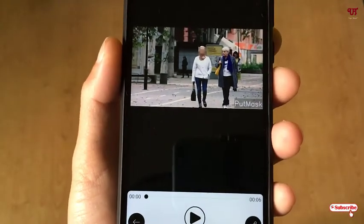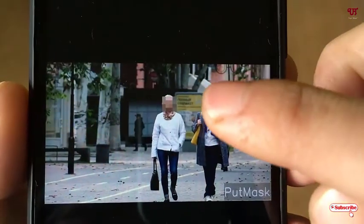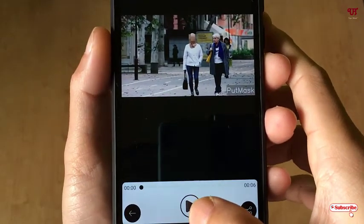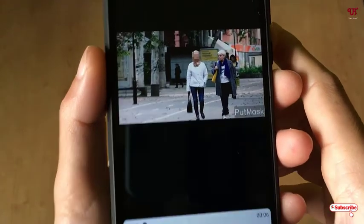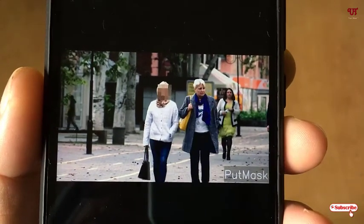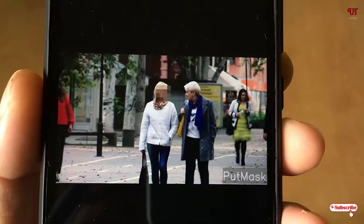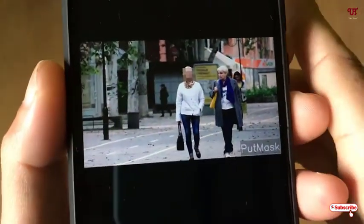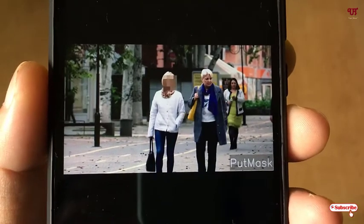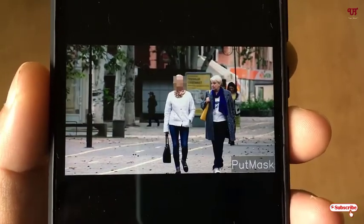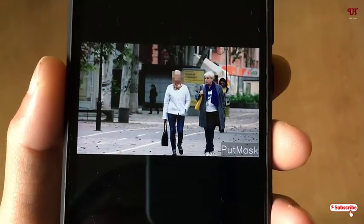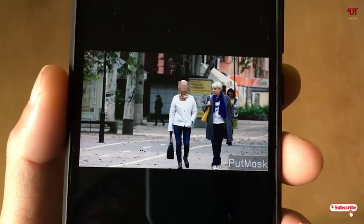Now you can see the blurred face of this lady. Let's press the Play button to preview the video. You can see the face of this lady is being blurred. It's very easy to blur or mask a human face in any video using this application.